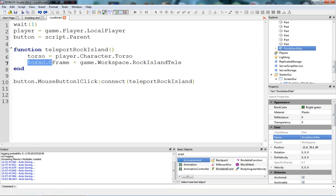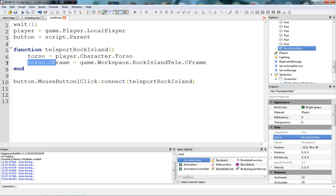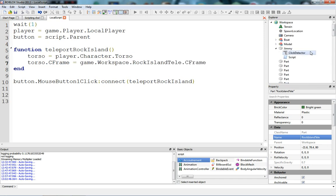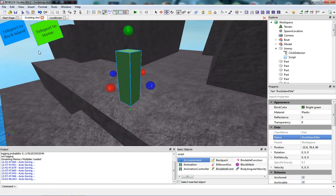We need to set the torso CFrame to that brick's CFrame — the Rock Island Telly CFrame. The CFrame is the rotation as well as the position of a part. We're just setting the torso CFrame to the Rock Island Telly CFrame.